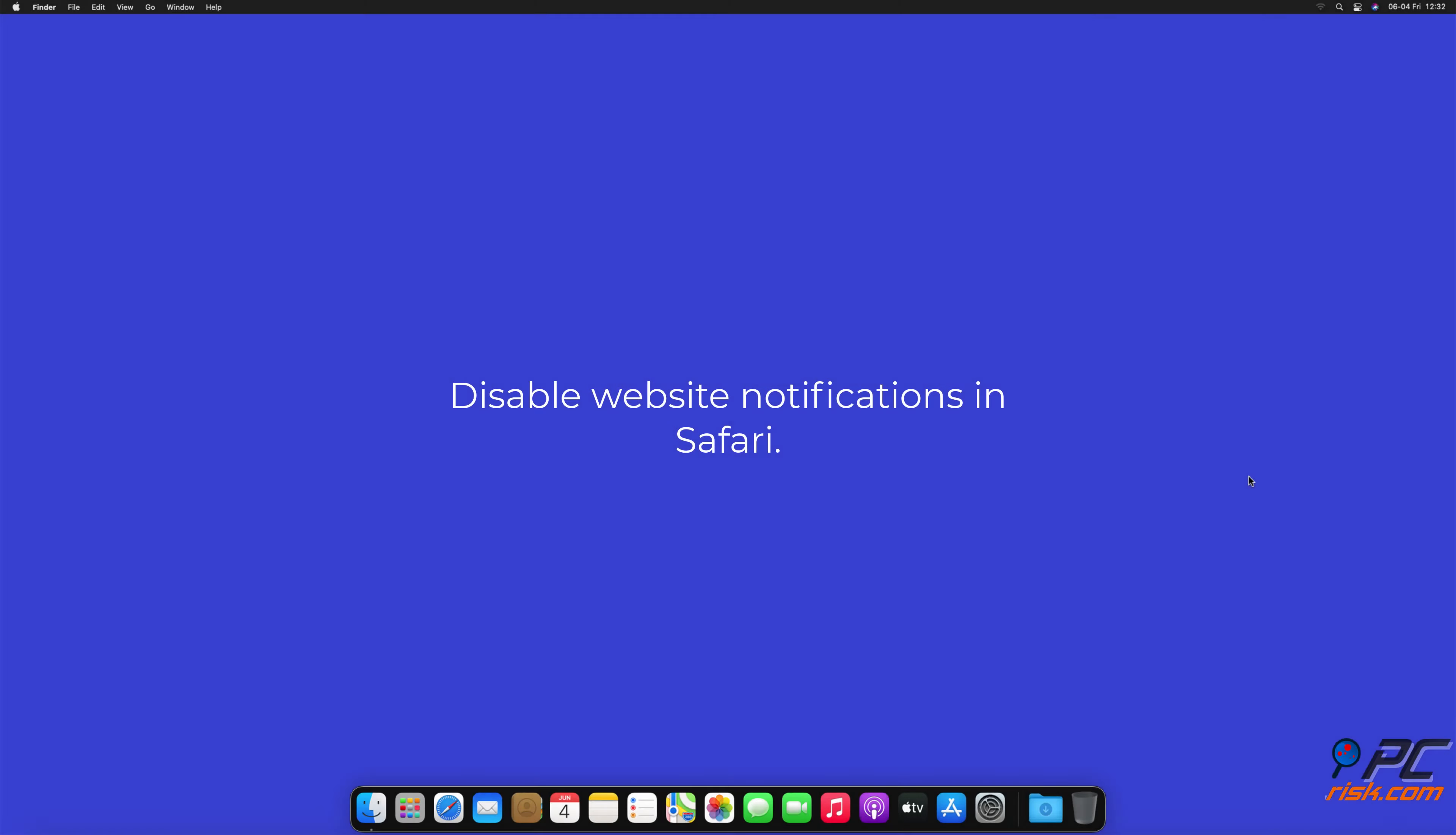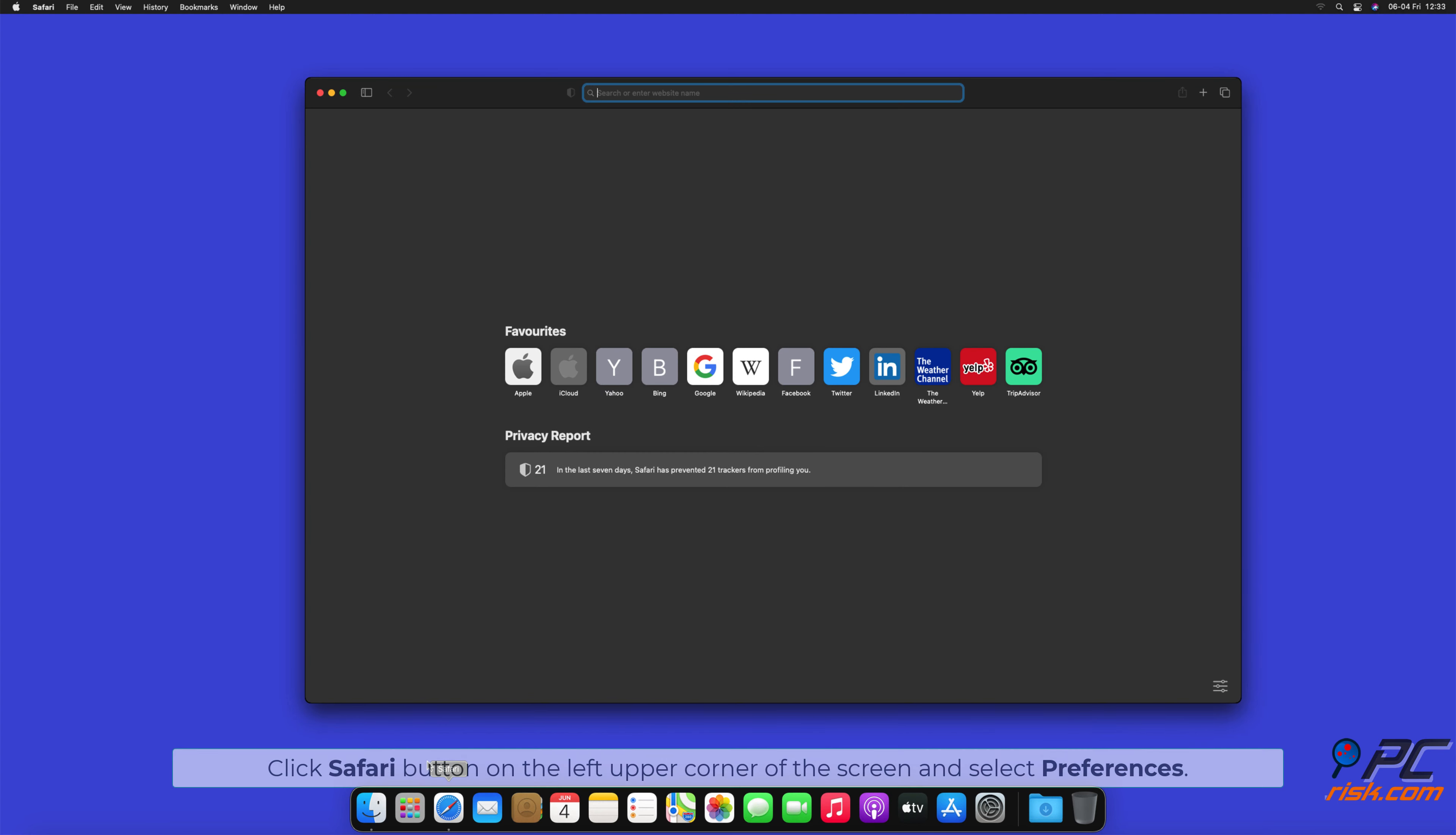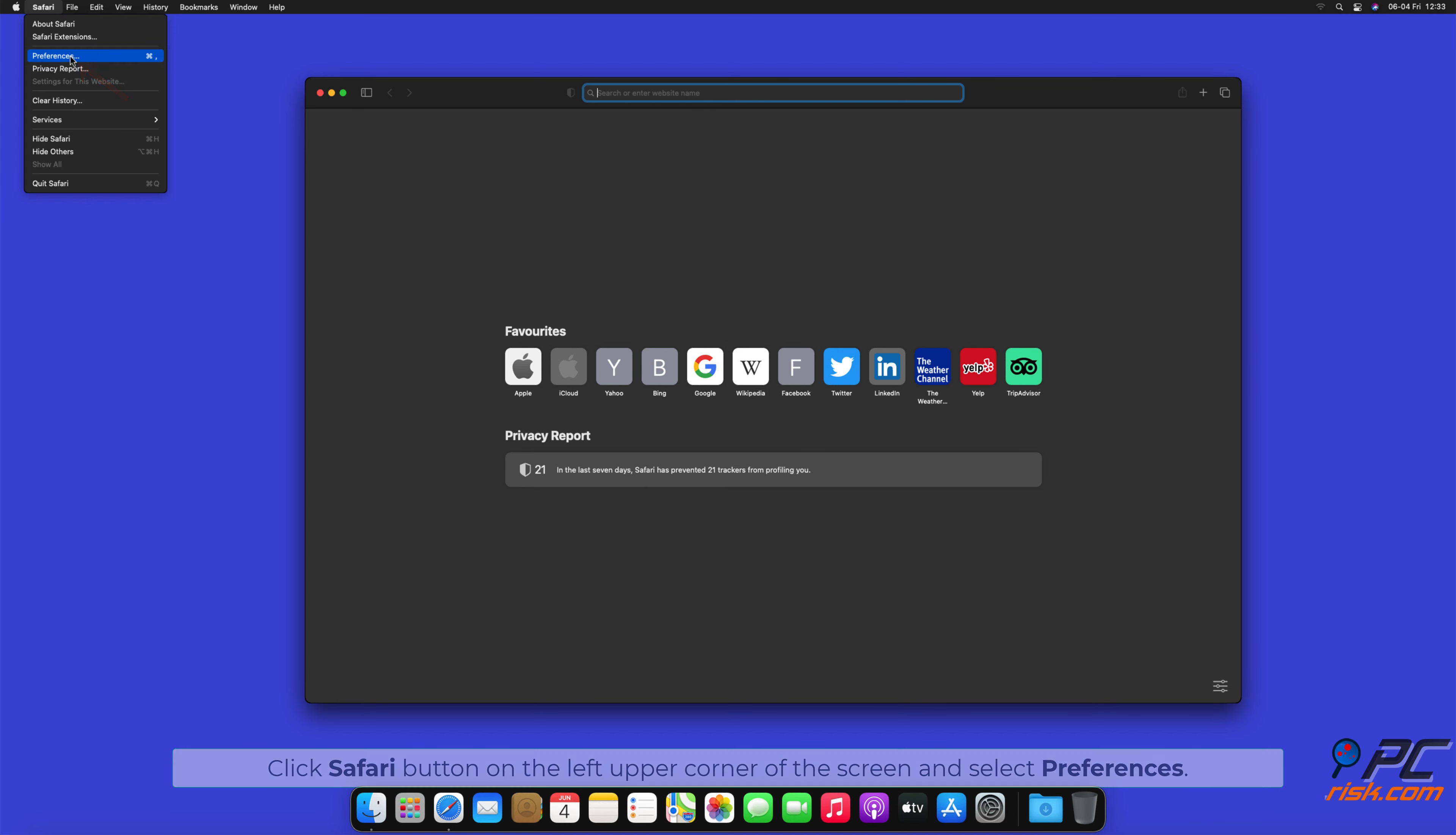How to Disable Website Notifications in Safari. Click Safari button on the left upper corner of the screen, and select Preferences.